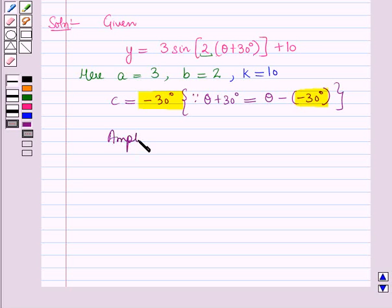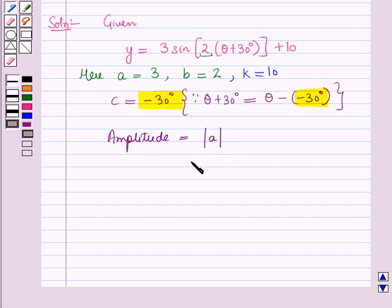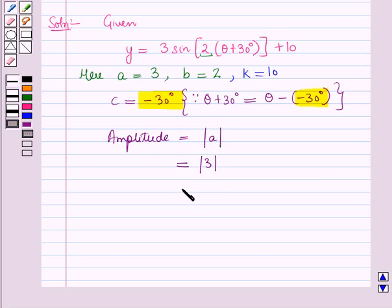Amplitude is equal to the absolute value of A, which is equal to the absolute value of 3, and the absolute value of 3 is equal to 3. So amplitude is 3.